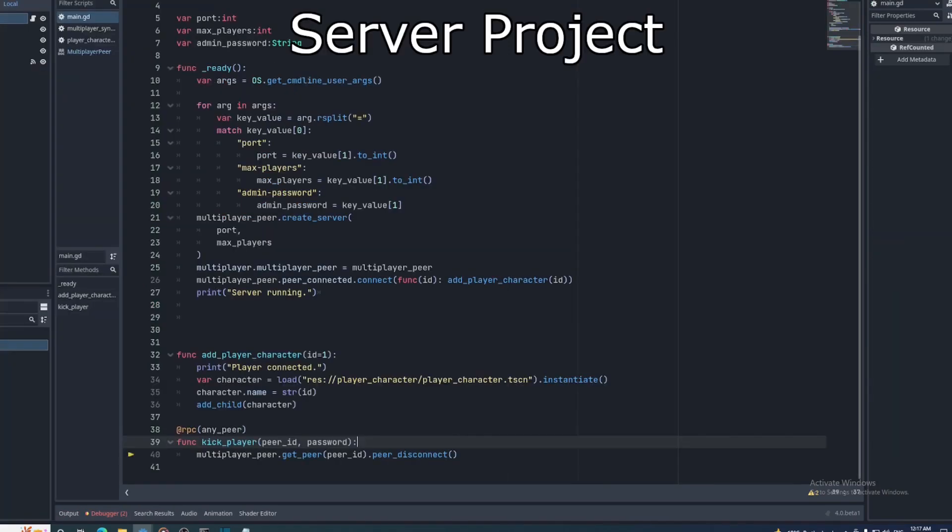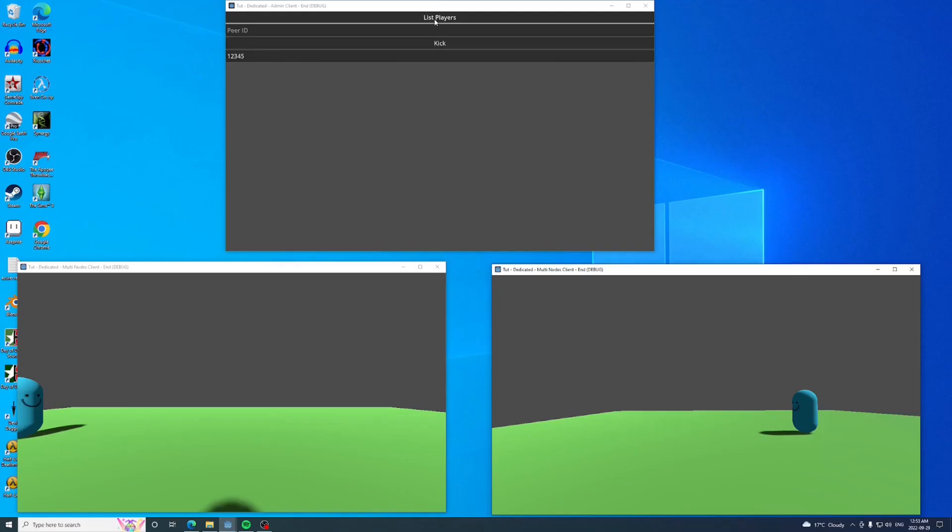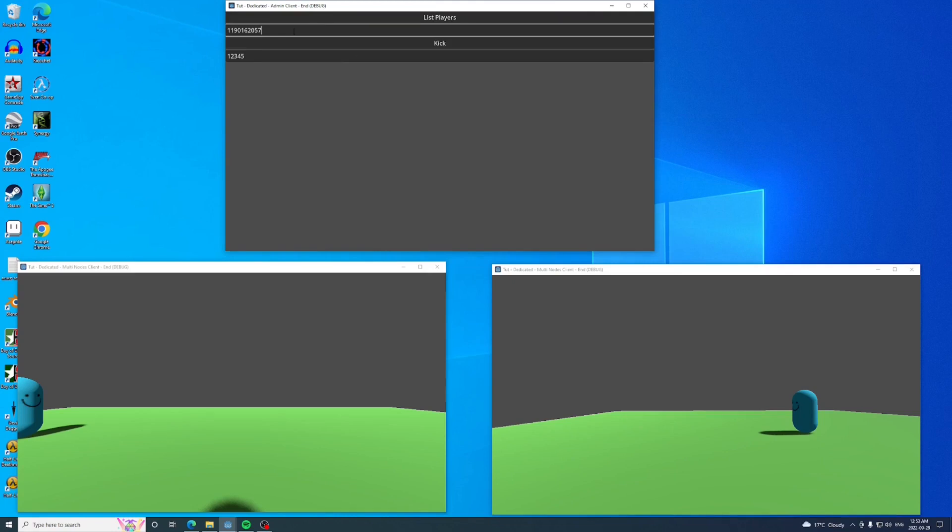Now in the server project, we'll check the password sent with a call against the one on the server before kicking the player. Now let's test this out again with all the args. I'll also add a few normal clients so we can try kicking them.